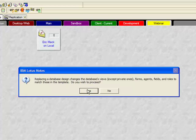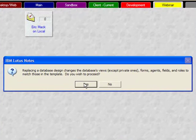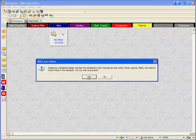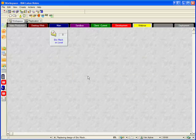I get a warning from Lotus Notes telling me that replacing the design changes the database views. Okay, that's fine. Let's go.